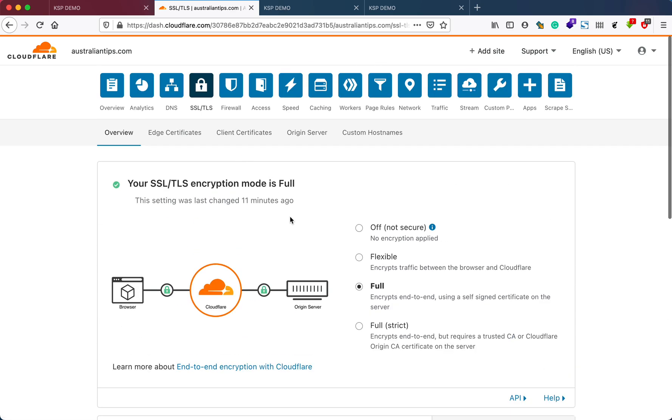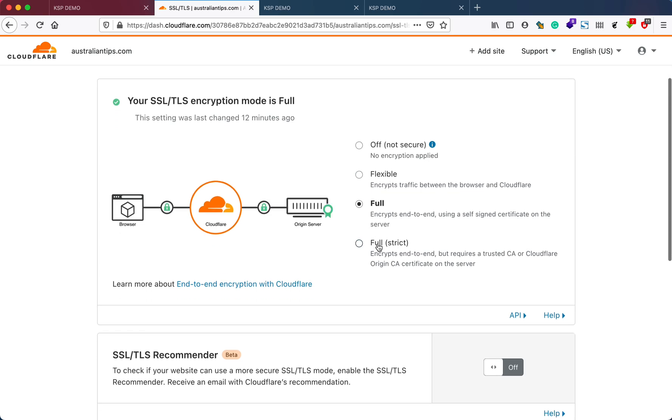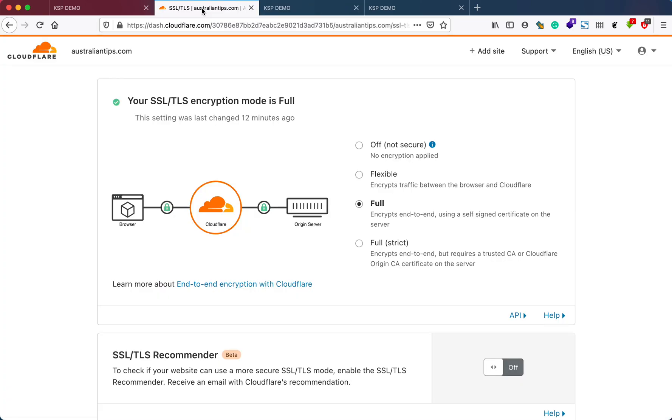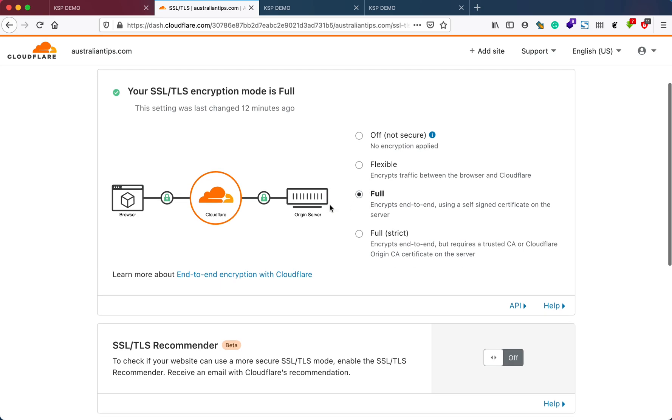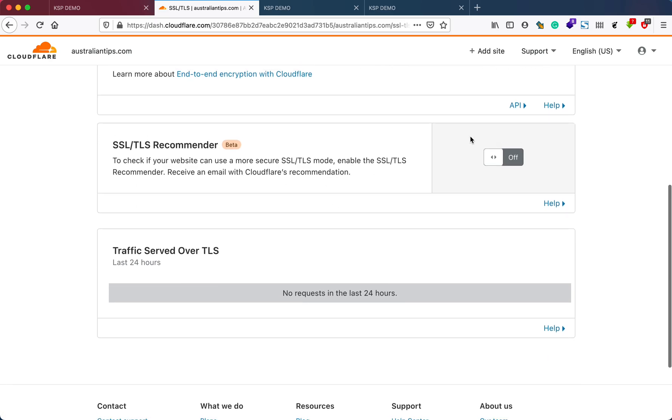This is what we did: we just made sure our SSL setting is made to full or flexible, or you can also set it to strict. But sometimes there might be some error while communicating between the website files and Cloudflare. You can start setting with flexible and then go to full.